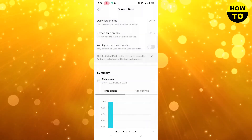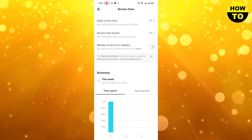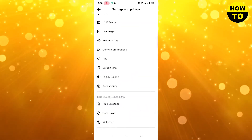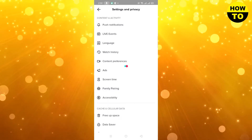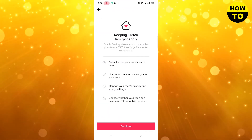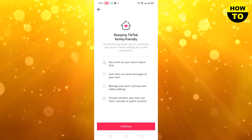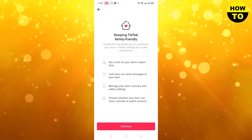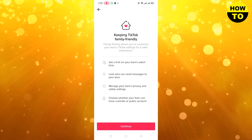Now move back, and here you can see the Family Pairing option — simply click on it. You'll see options such as: set a watch limit on your teen, who can send messages to your teen, and manage your teen's privacy. Simply read through all these options.